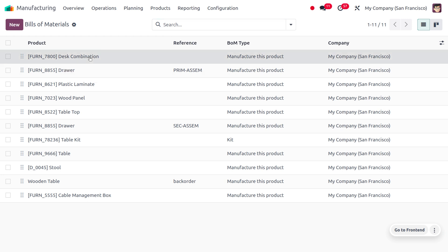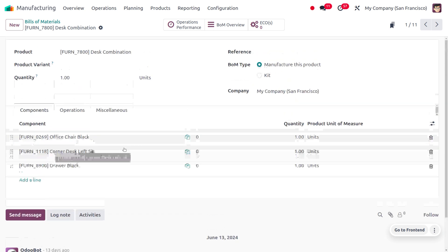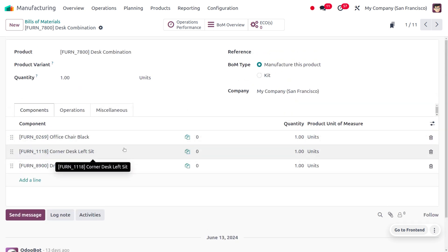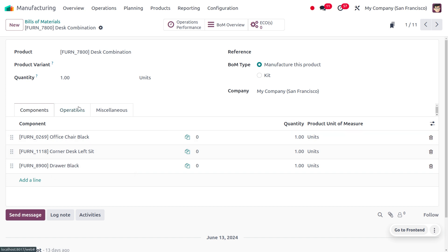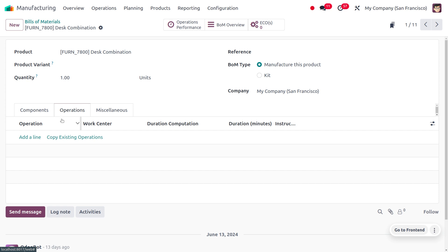Here you can see an example with the disc combination. The BOM type can be of different types. If we want to manufacture an item we can set the BOM type as 'manufacture this product'. Or if we want to manufacture a kit, we can set the BOM type as 'kit'. Under the components tab we can list out all the components required for manufacturing.